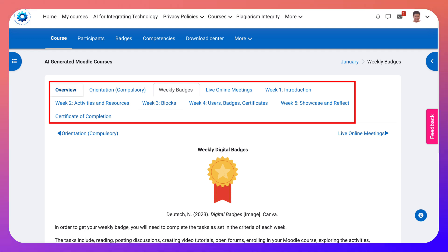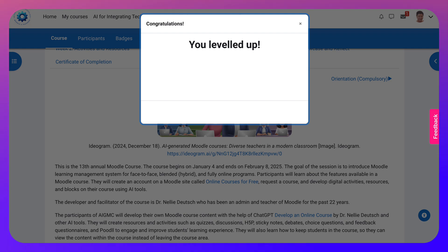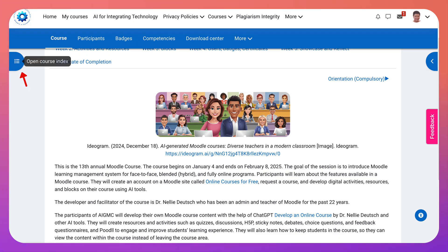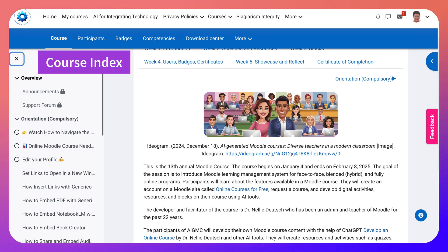Another way of knowing where I am is by going to the left here. Notice I leveled up — that's a gaming feature where the more you do, the more you get. So let's take a look at the left here — that's the course index, and it'll show where I am.